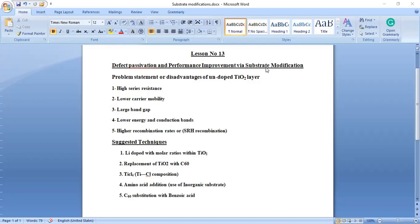In today's video, I'm going to add lithium-based doping with different molar ratios in traditional titanium dioxide in order to improve substrate modification.